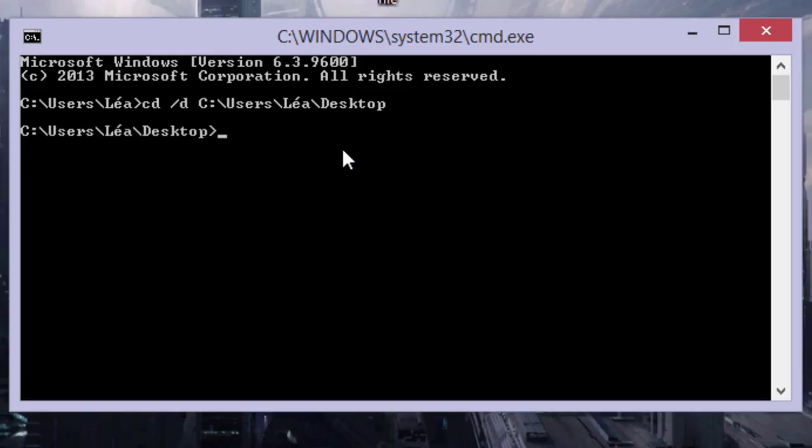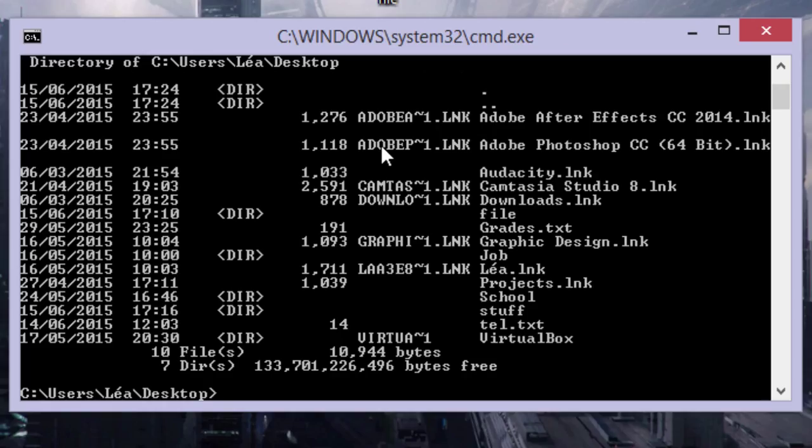Now we're going to type in DIR for the directory, and then slash X. This will give us a list of all the files on the desktop. Just press Enter.